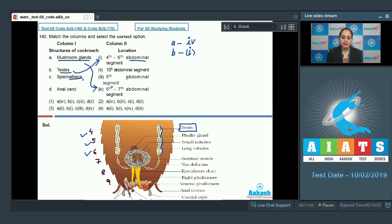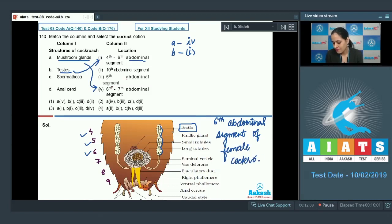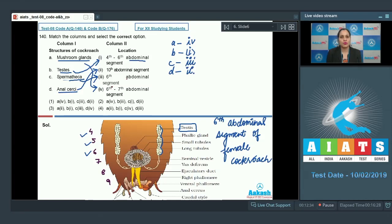Spermatheca is a structure present in the female reproductive system, located in the sixth abdominal segment of the female cockroach, so C goes with three. Anal cerci are present in both male and female cockroaches in the tenth abdominal segment, so D goes with two. The correct answer is option number one: A with four, B with one, C with three, and D with two.